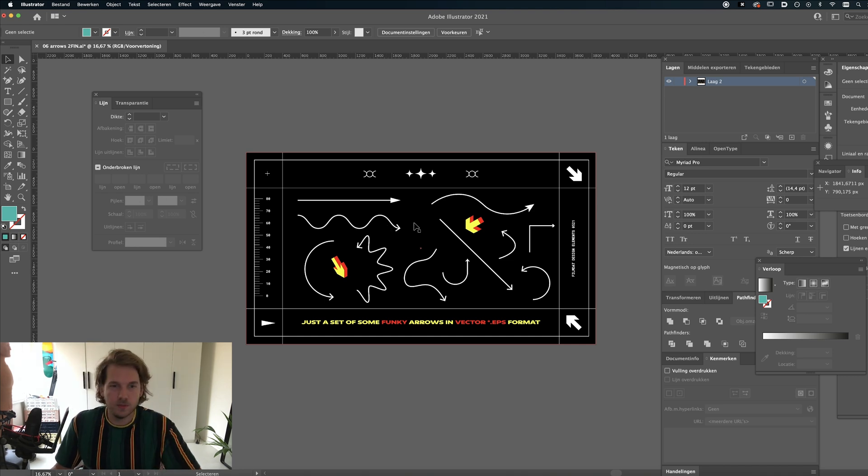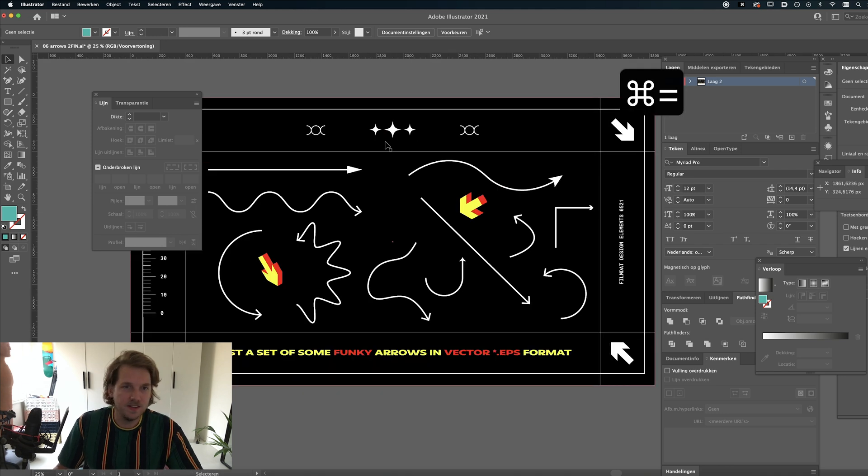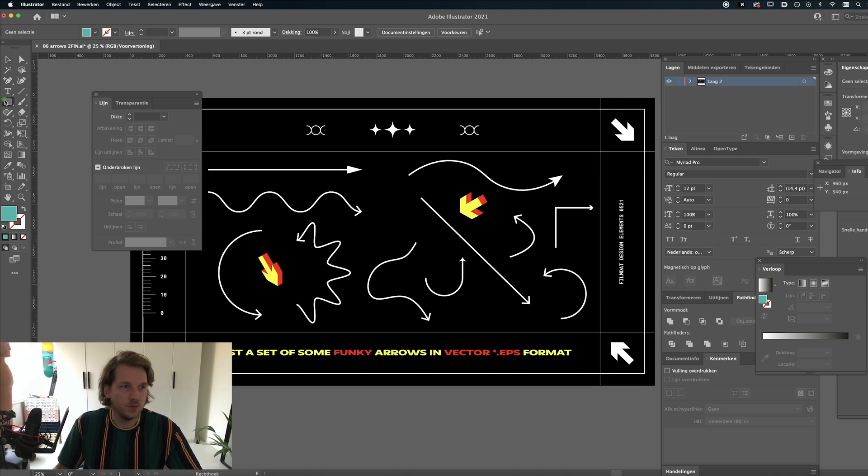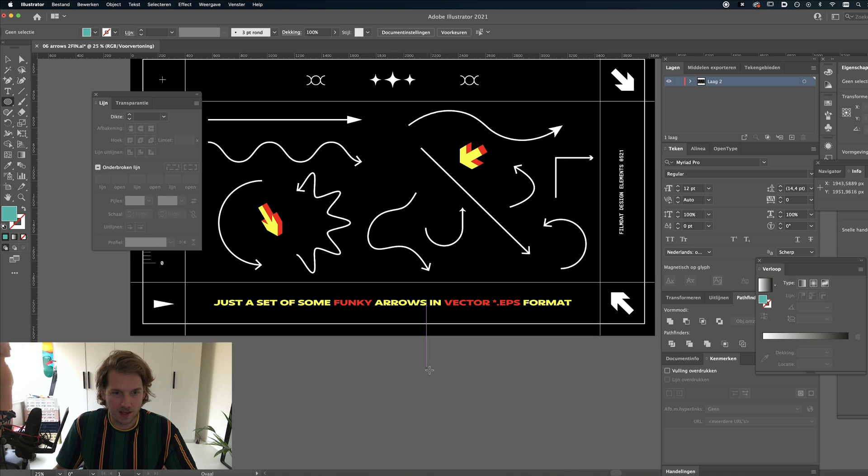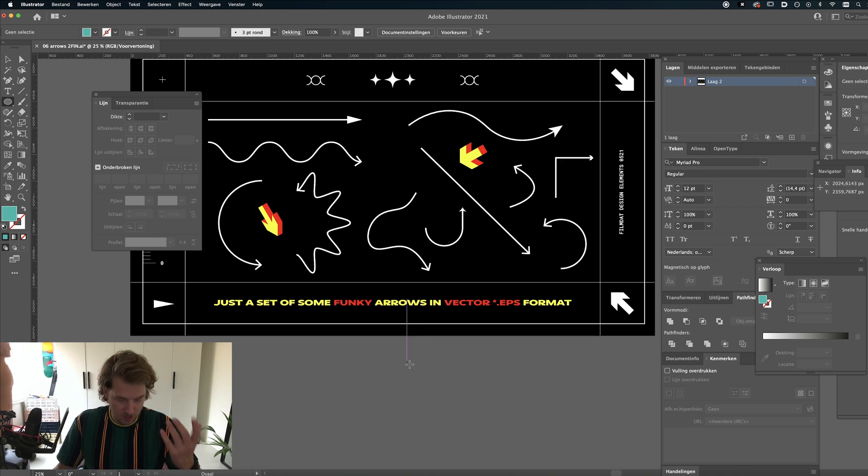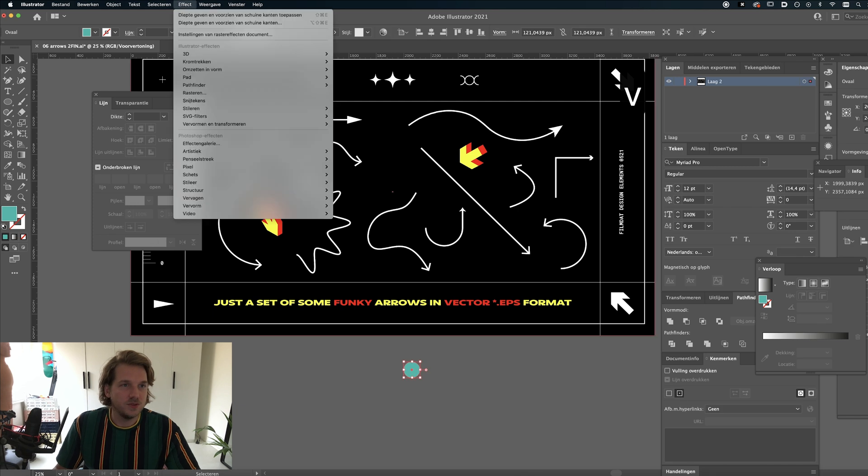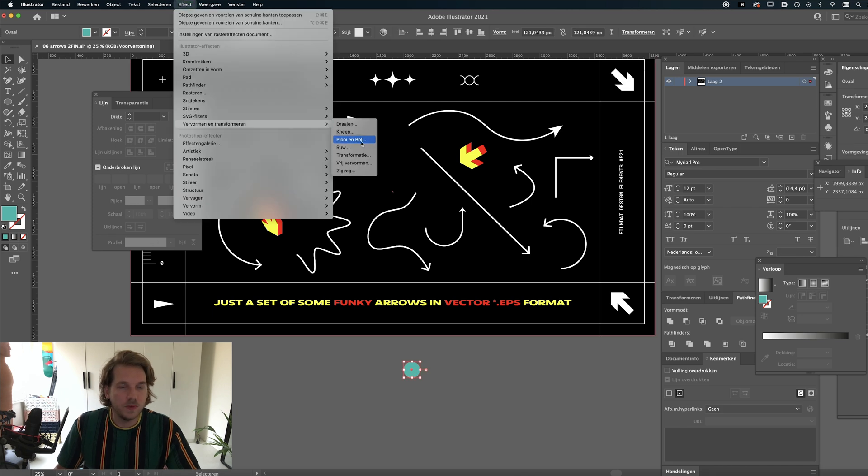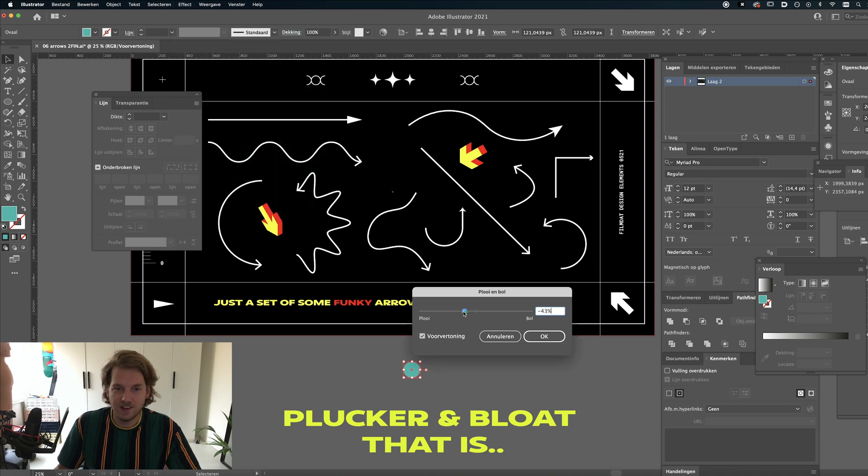So before I'm going to show you how to create these arrows let me just quickly get these icons out of the way because otherwise you guys might ask about it. So let's just start with a little circle and just go to Effect, Transform, and it's called Pucker and Bloat or something in English.